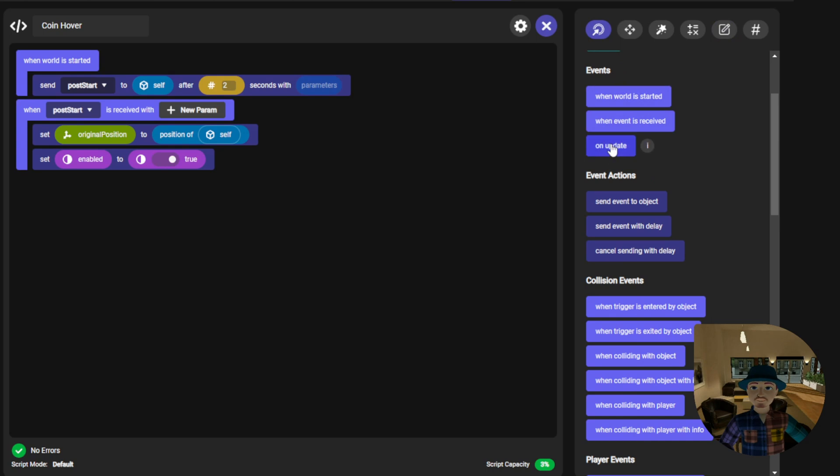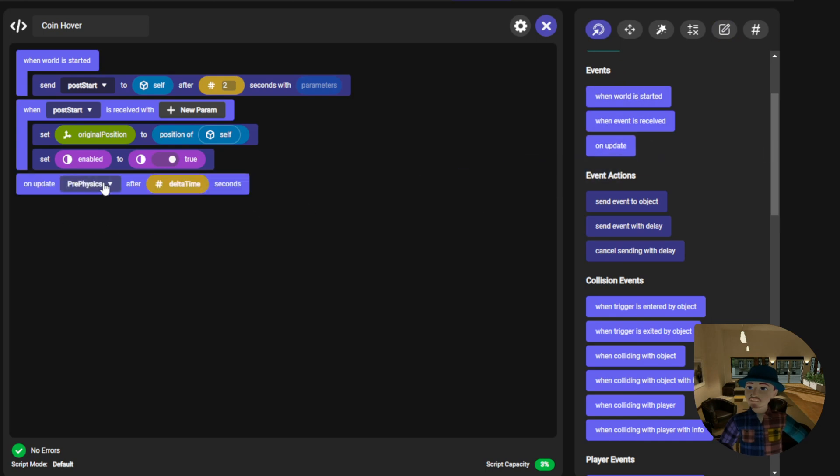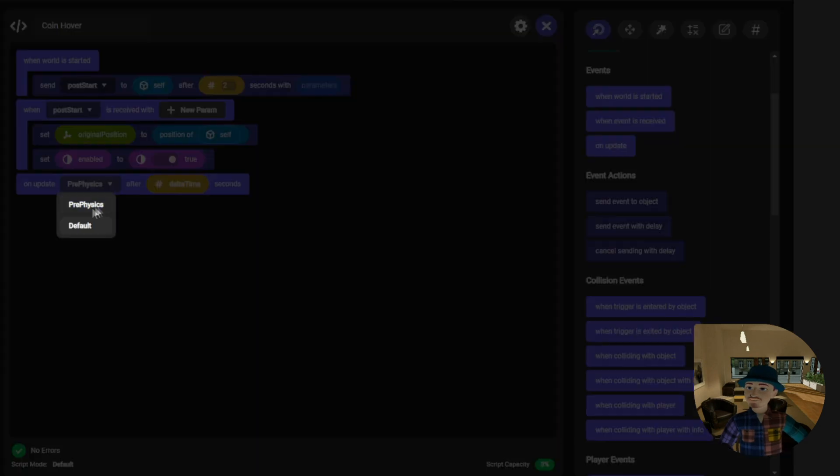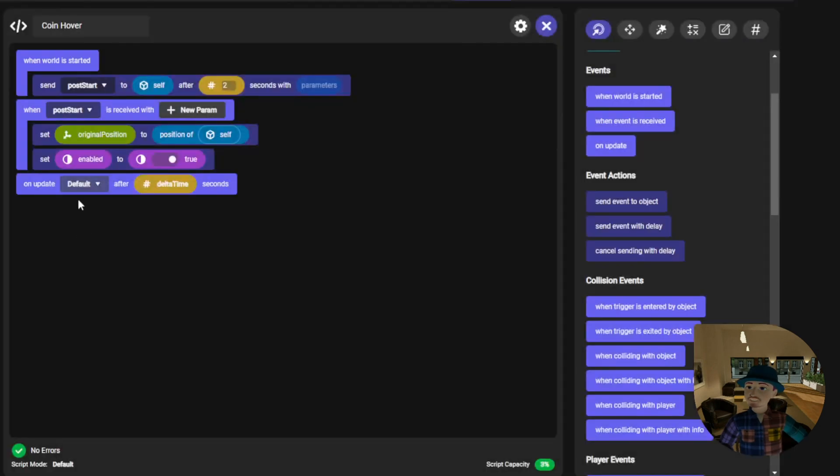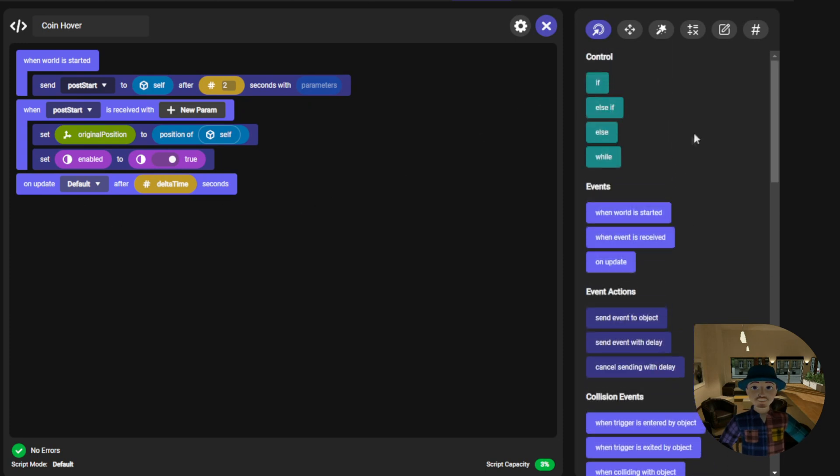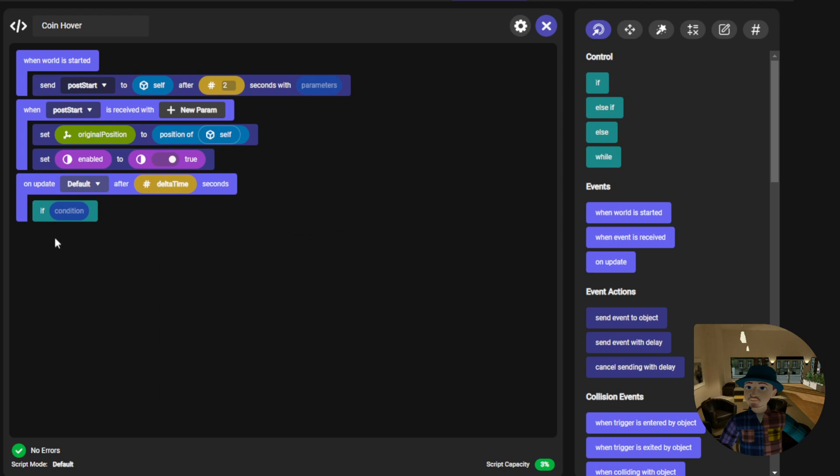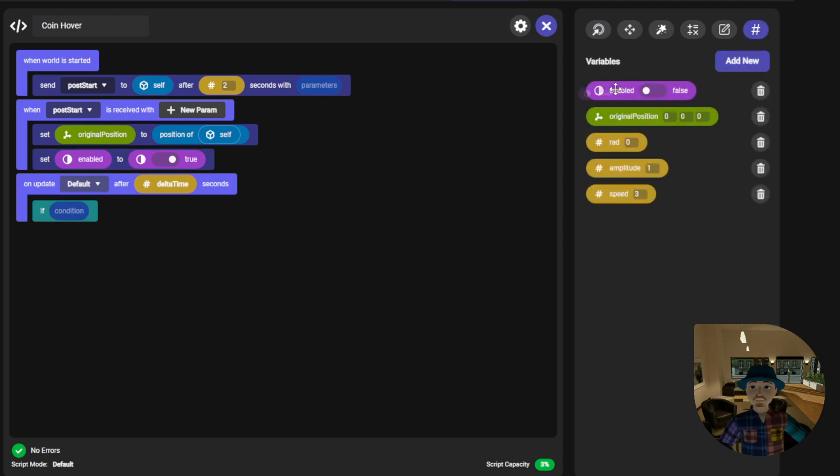Next we will need an on update code block and we can leave that at default. This will be used to create our loop. The first thing we'll check is if our enabled boolean is true. If it is, we can proceed.